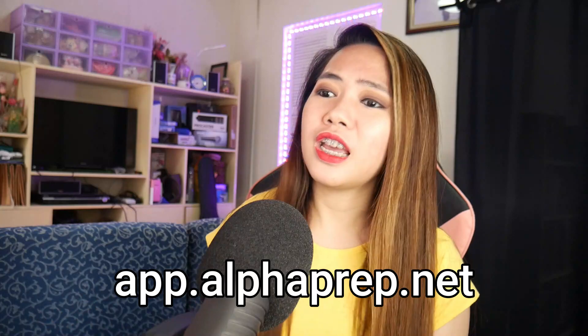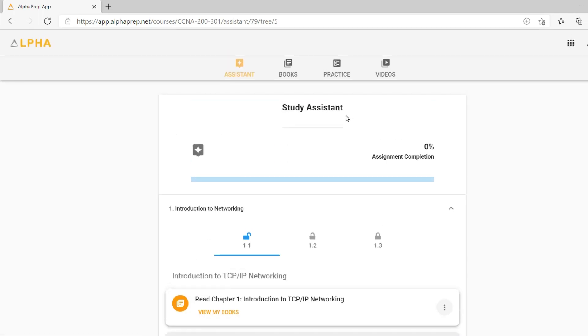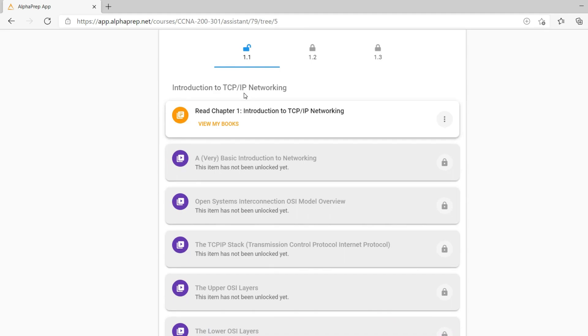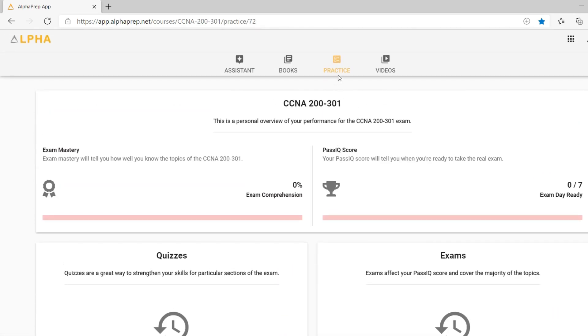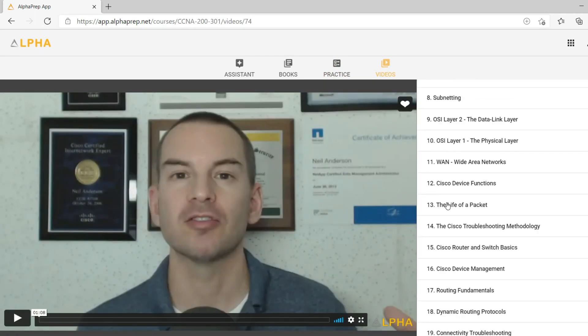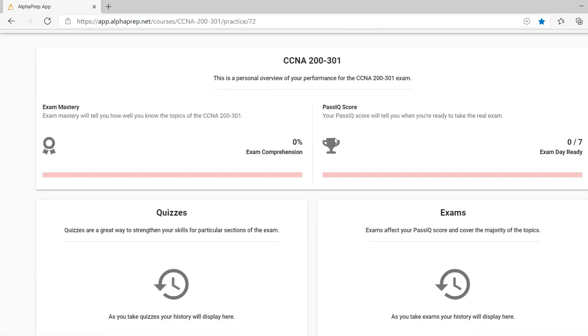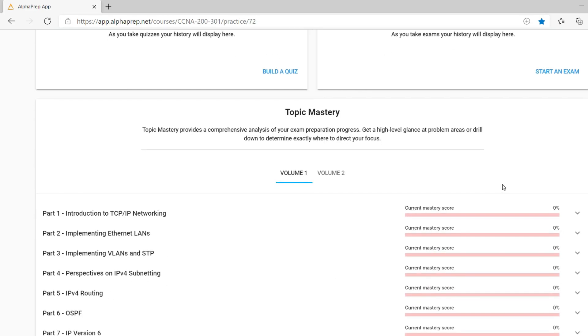I also want to share with you alphaprep.net. I haven't started anything yet on that website, but it's very useful if you want to assess yourself and see if you're ready to take the CCNA exam. Inside alphaprep.net there are four tabs. The first is the assistant tab where you can check topics — the same topics as our course. It also has a practice exam where you can assess whether you're ready to take the CCNA.